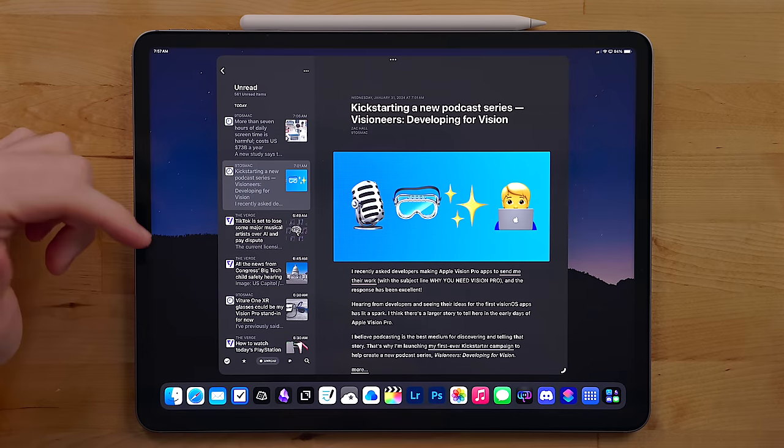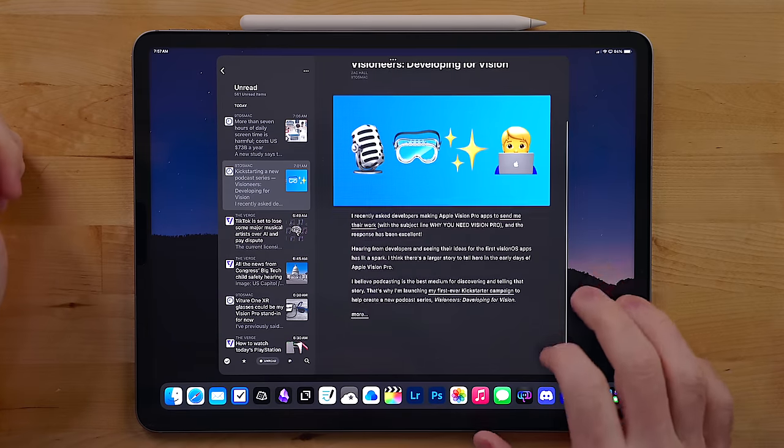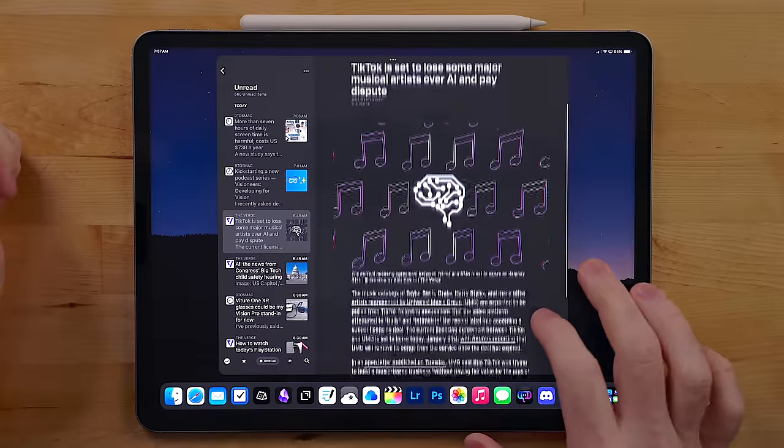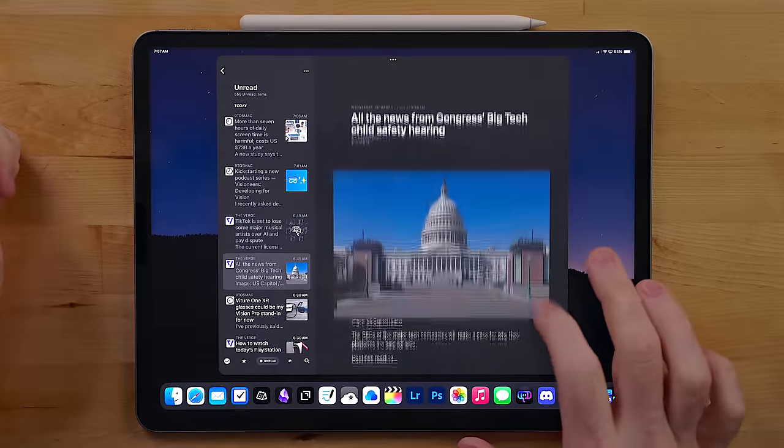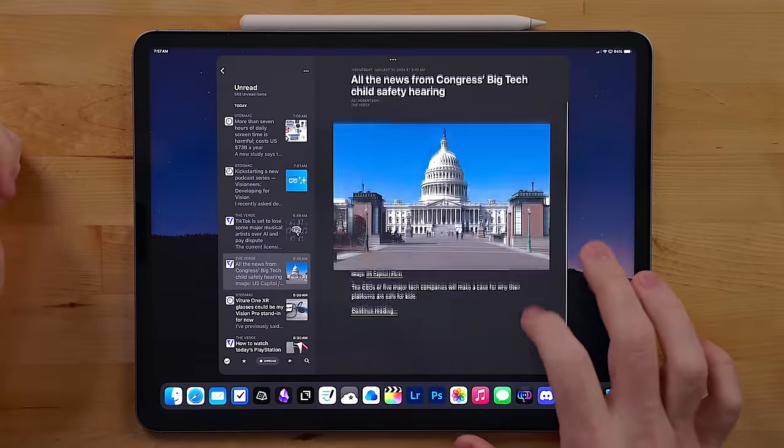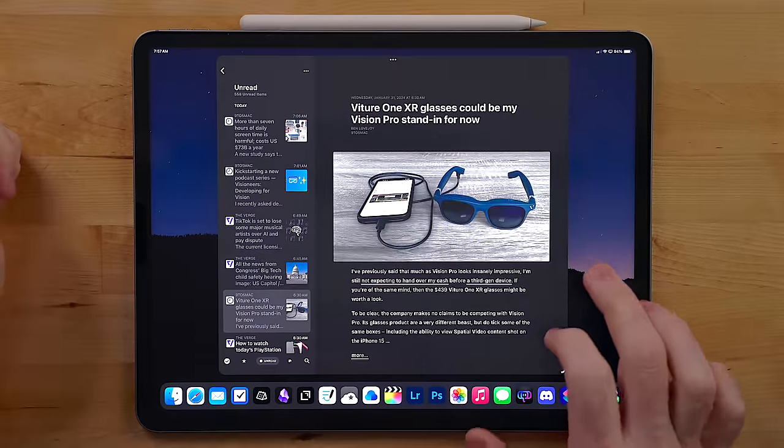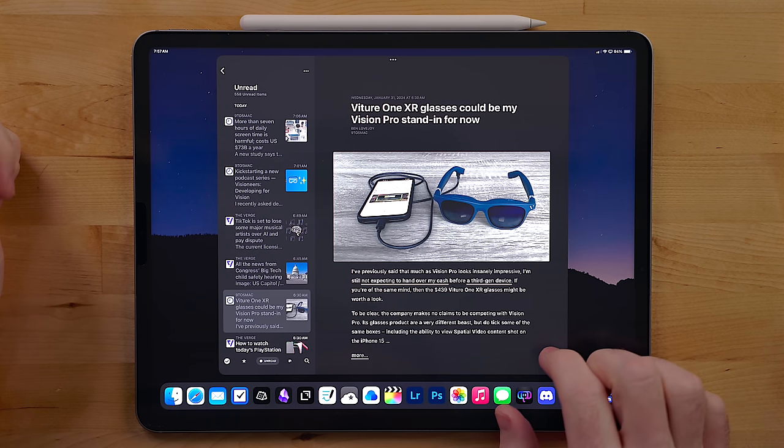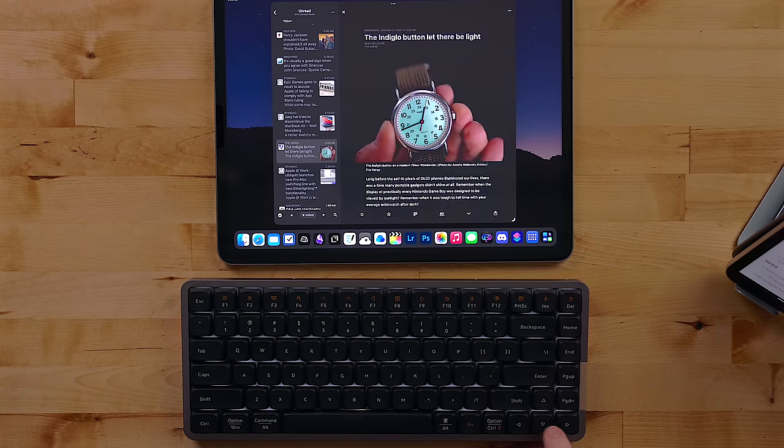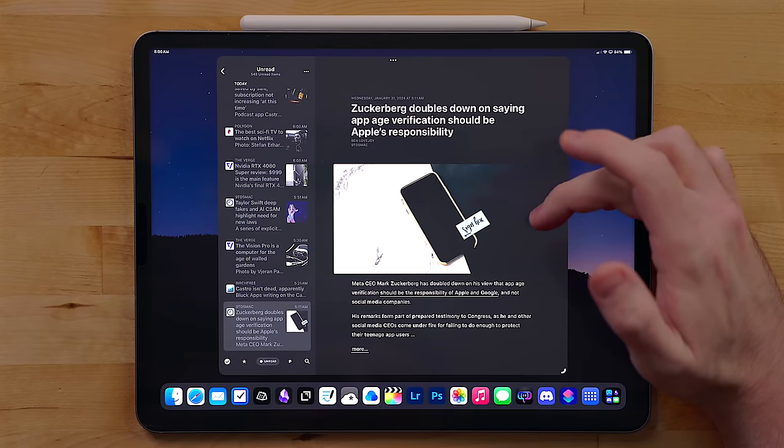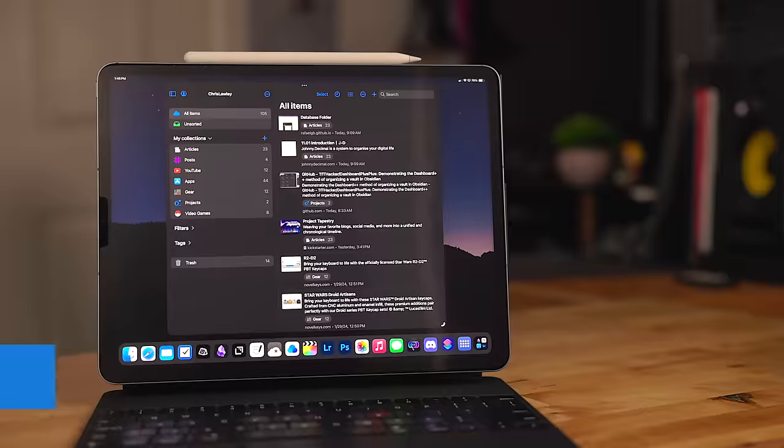So in Reader, I log into Feedbin and that syncs all of my feeds to my device. I also really like Reader's design. Out of all of the RSS apps on the App Store, I think it just stands above them when it comes to design. It also has support for arrow key gestures to jump between articles and touch gestures to swipe between articles as well.